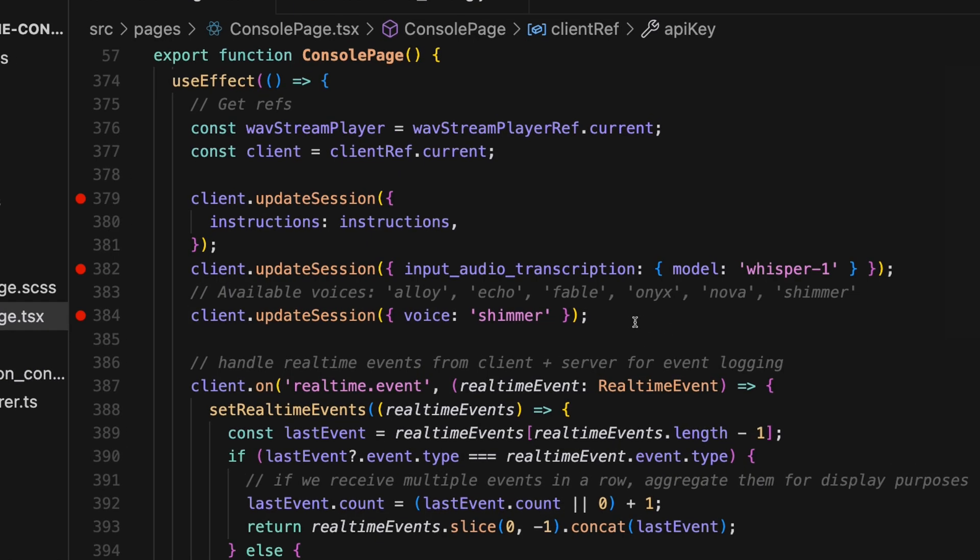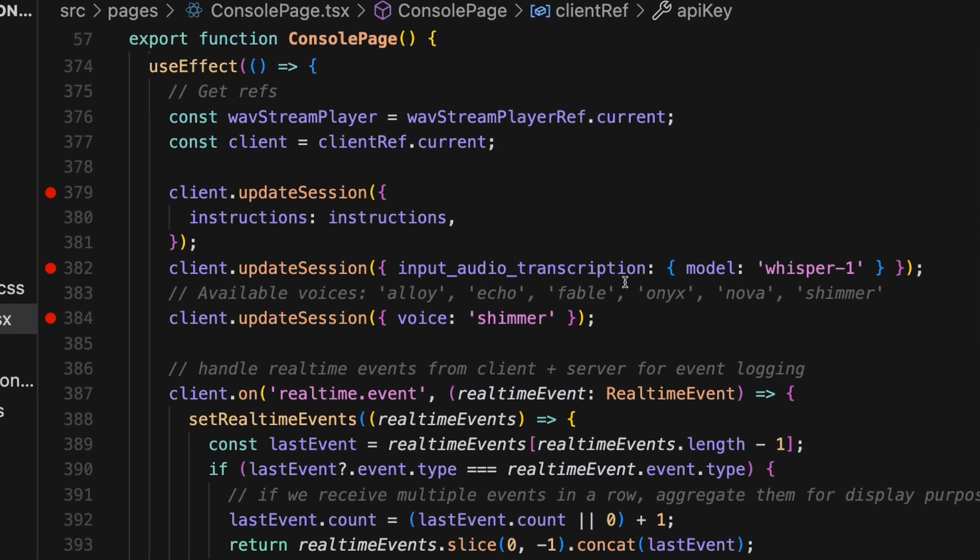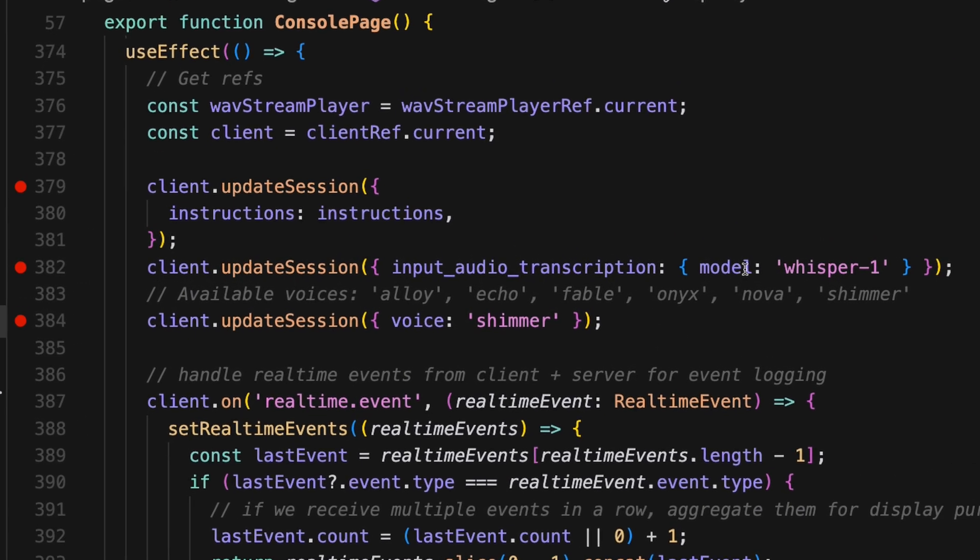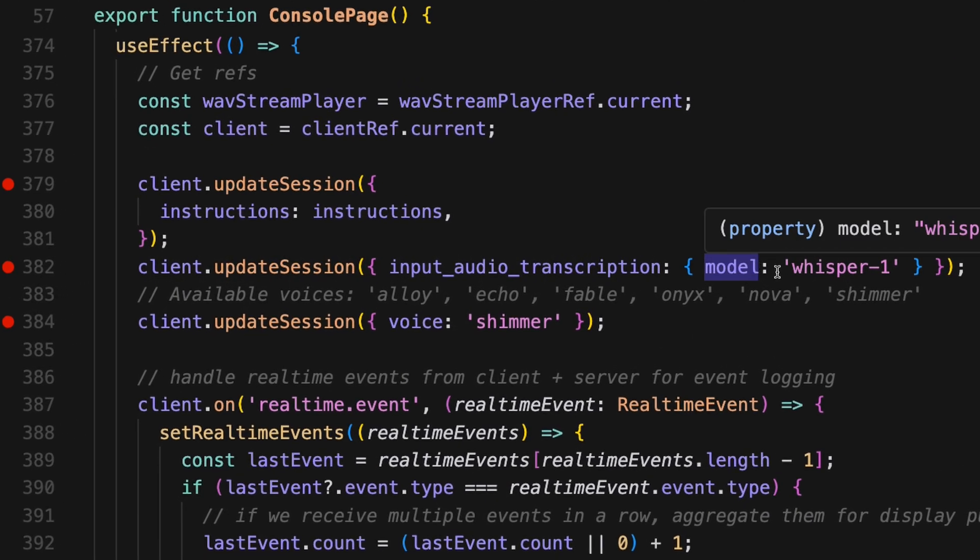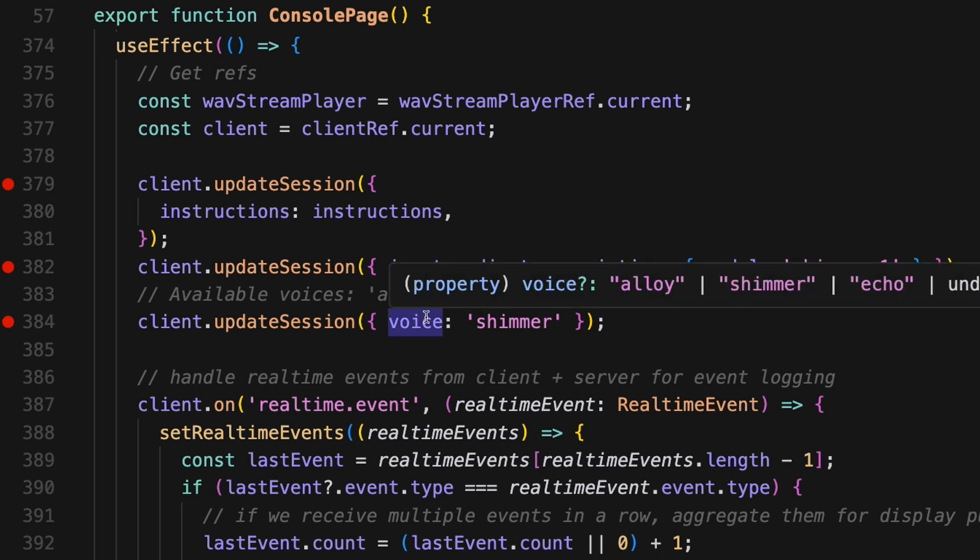You also have to set the input audio transcription. And the model you wanna use is whisper one, as well as give it the AI a voice. So there's different ones you can choose. I'm gonna choose shimmer here.